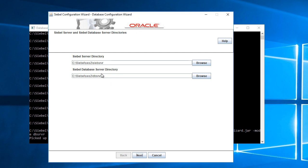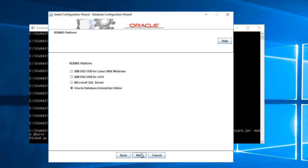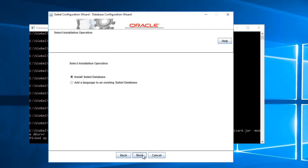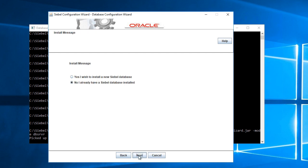So we'll start with the database installation. I will use Microsoft SQL Server. If you recall in the first steps, I created my Siebel database in Microsoft SQL Server 2016 Developer Edition. I'll install the database and pick install Siebel database. Yes, I wish to install a new database.